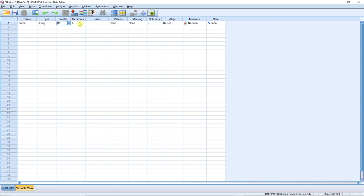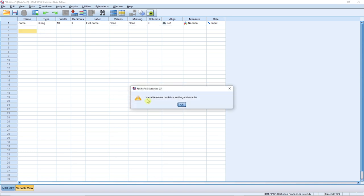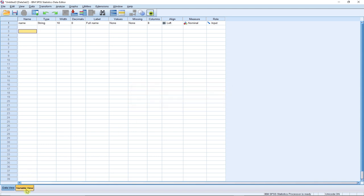The width and decimal fields matter — if you're entering something like a salary it will have decimal places. The label field is important too; for example, you can label it 'full name.' Variable names cannot contain a space — you can join words with an underscore instead. I've just created my first variable in the variable view.